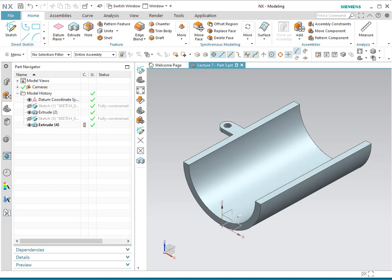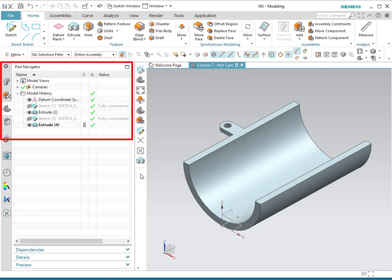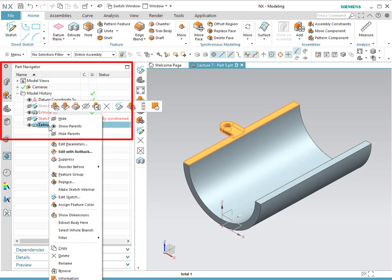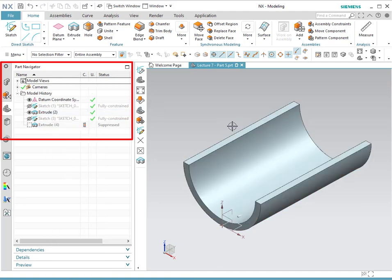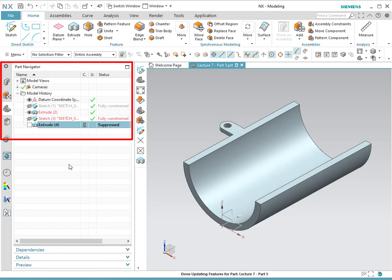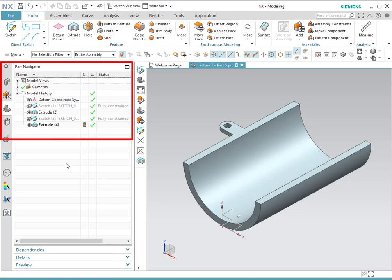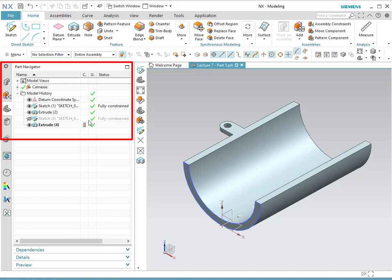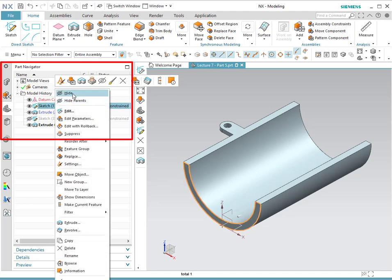In the resource bar, we can find the part navigator. This is basically the history of the sketches and features performed to create an object. This navigator also allows the user to suppress and activate features. For example, you click on a feature, right-click, and suppress it — notice that it will disappear. You could also do the process to unsuppress it again. You could also show and hide features. For example, for sketches, right-click and show. If you do not want to see it, simply right-click and hide.